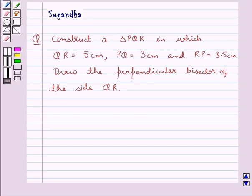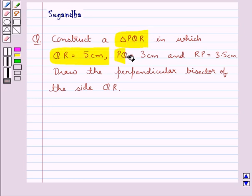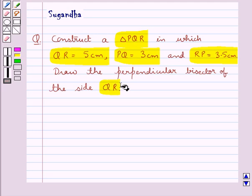Hello and welcome to the session. In this session we discuss the following question: construct a triangle PQR in which QR is equal to 5 cm, PQ is equal to 3 cm, and RP is equal to 3.5 cm. Draw the perpendicular bisector of the side QR.